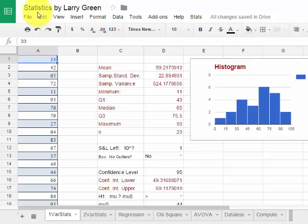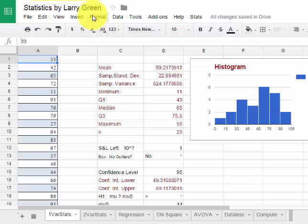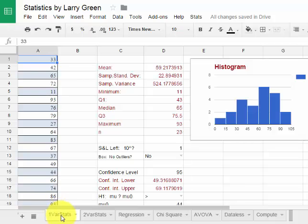This is a video on how to use the Google Sheets spreadsheet program, Statistics by Larry Green. We are going to be looking at just the one variable statistics for this particular video.